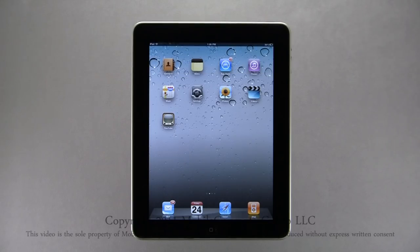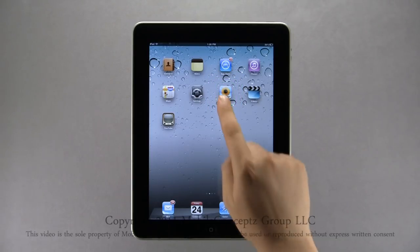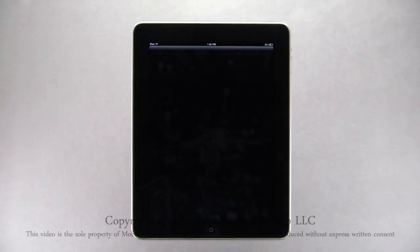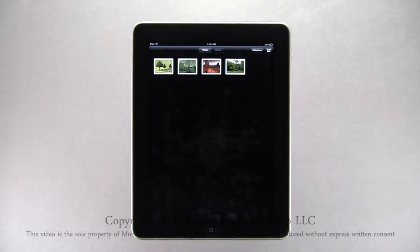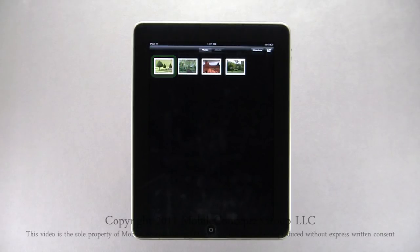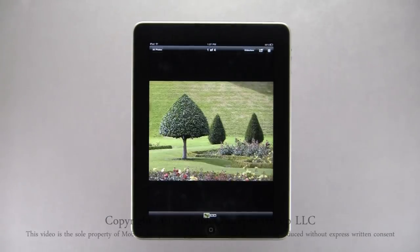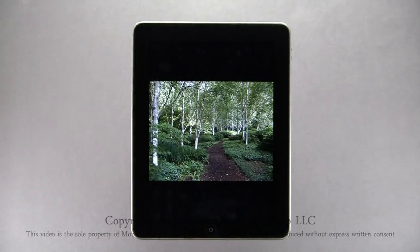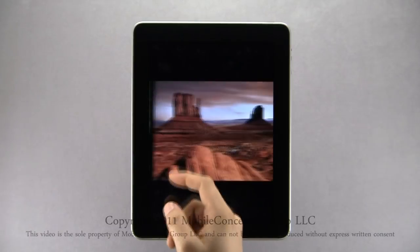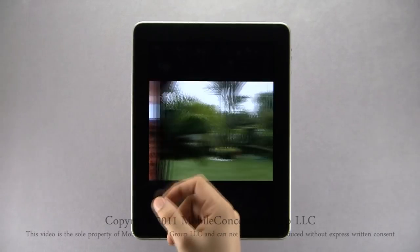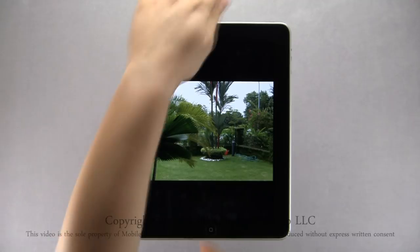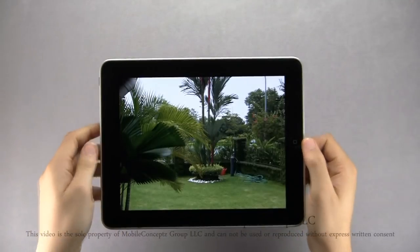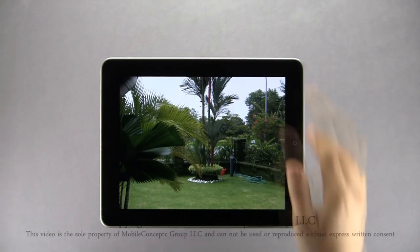On your iPad you can organize both photos and videos. Tapping on the Photos icon, you can see all the photos saved on your device. Tapping on a photo thumbnail enlarges the photo. Sliding your finger along the screen you can switch between different photos in sequence. Turning your iPad, the screen will reorient between landscape and portrait views.